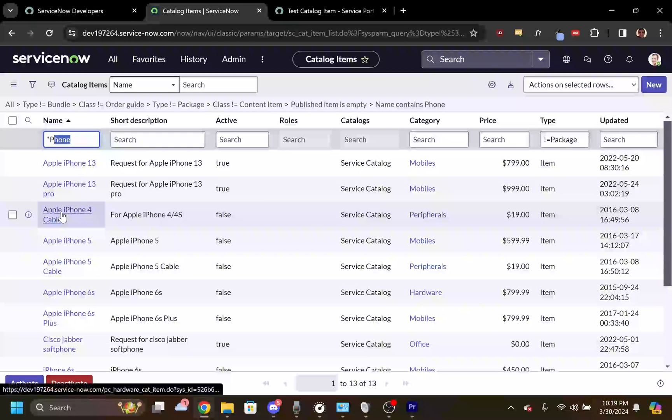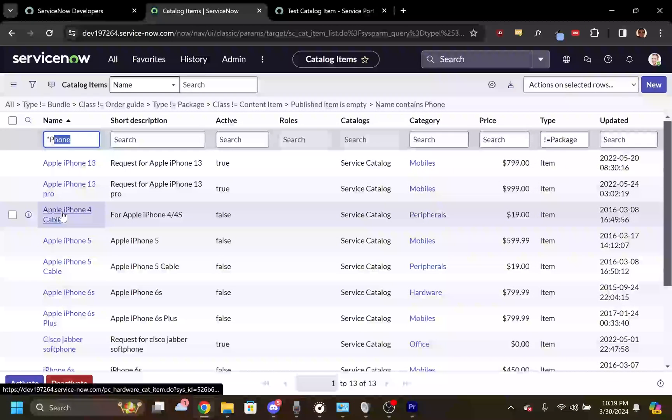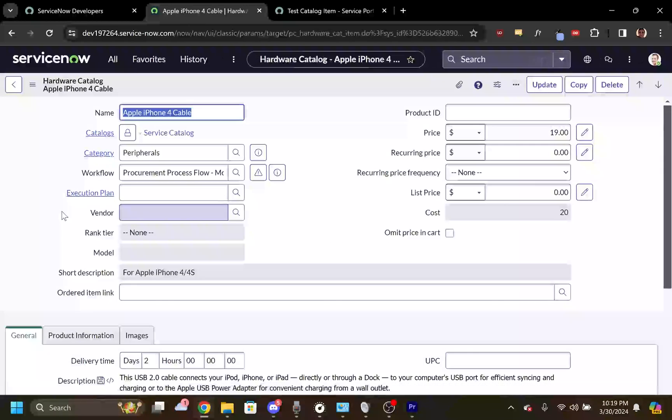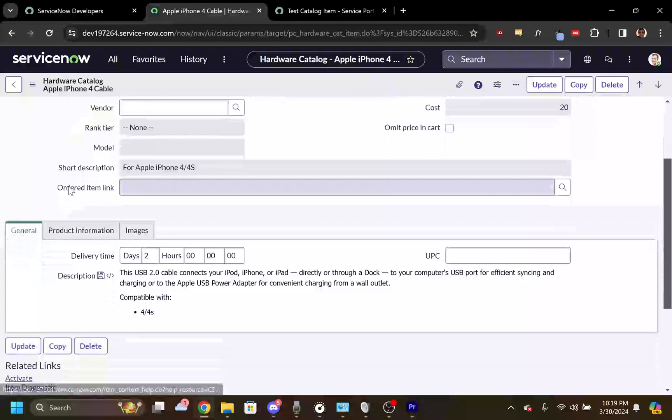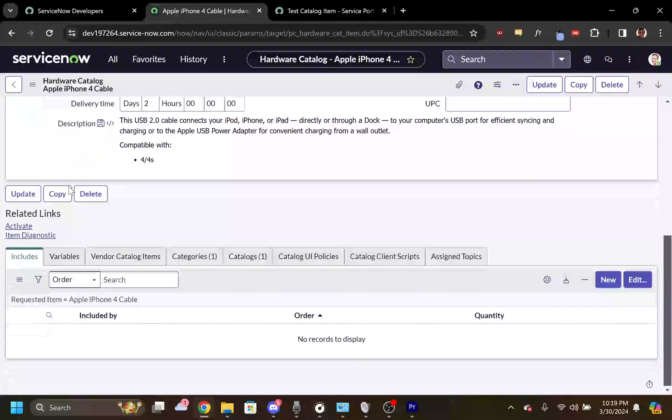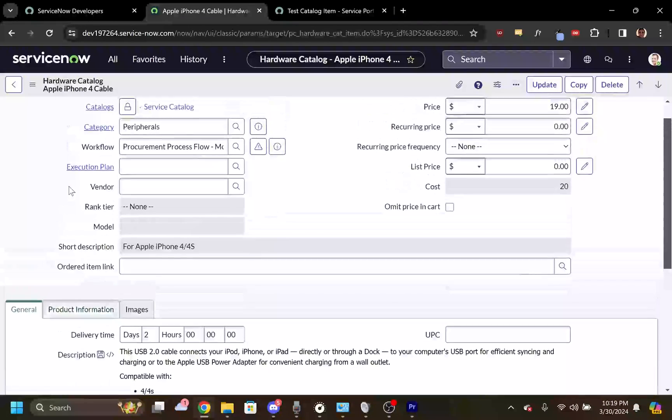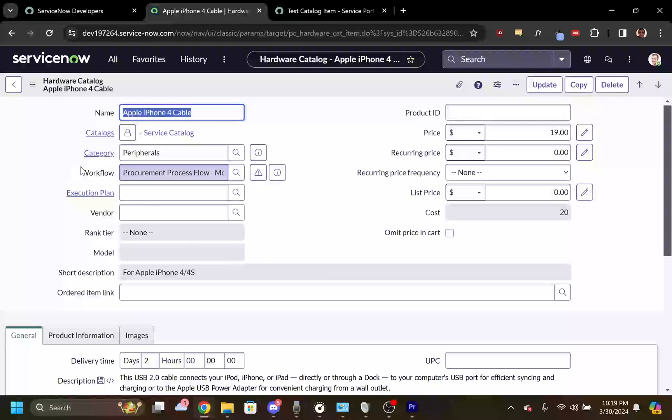Once you find the item you want, you can click on it and you can see all of the variables, scripting, workflows, and whatnot associated with it. You can edit them if you can see it the way I can. If not, you need better access.